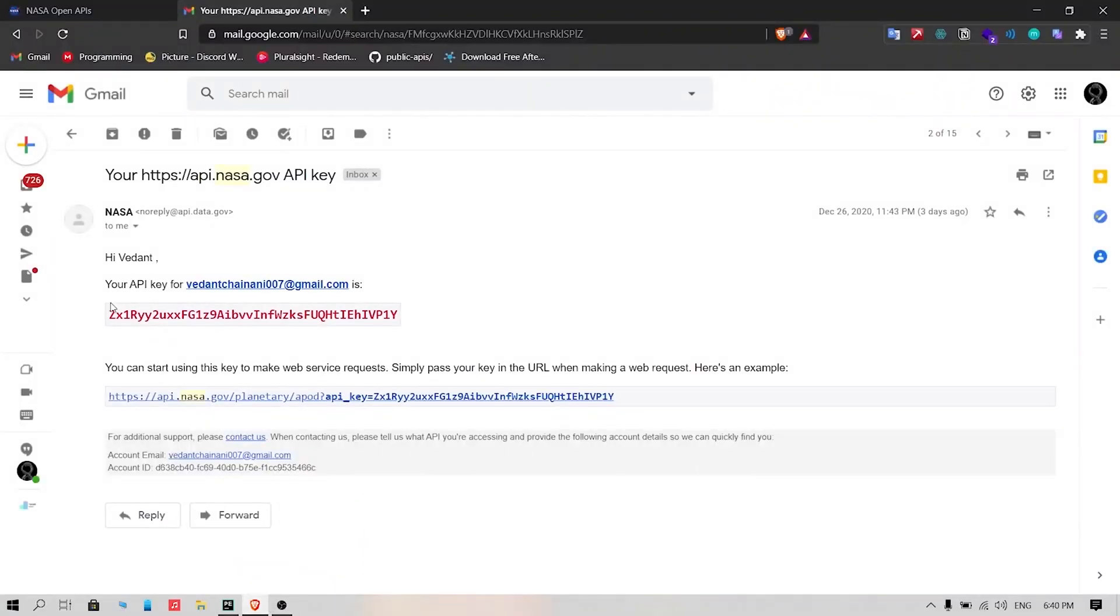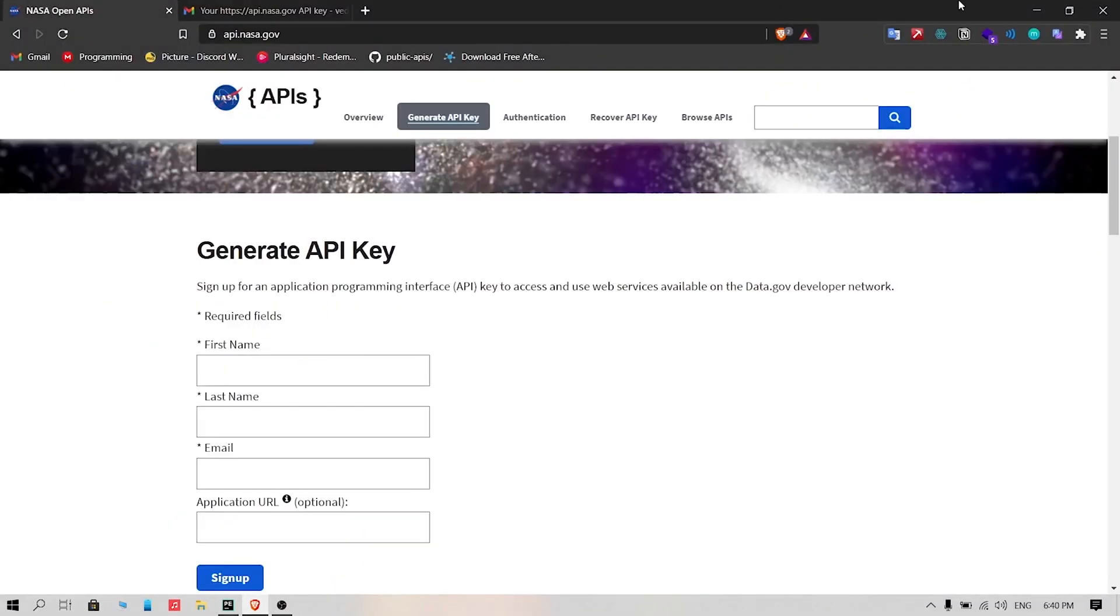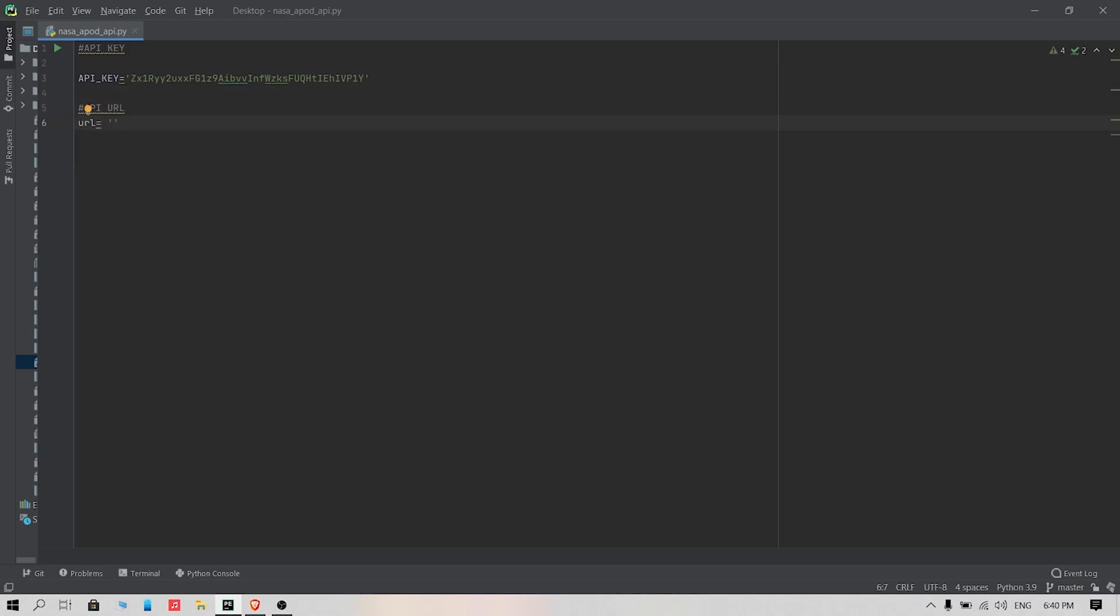Copy your API key, and then make a new variable called api_key, and paste the copied key. Make another variable called url and type the APOD URL. The link will be in the description.